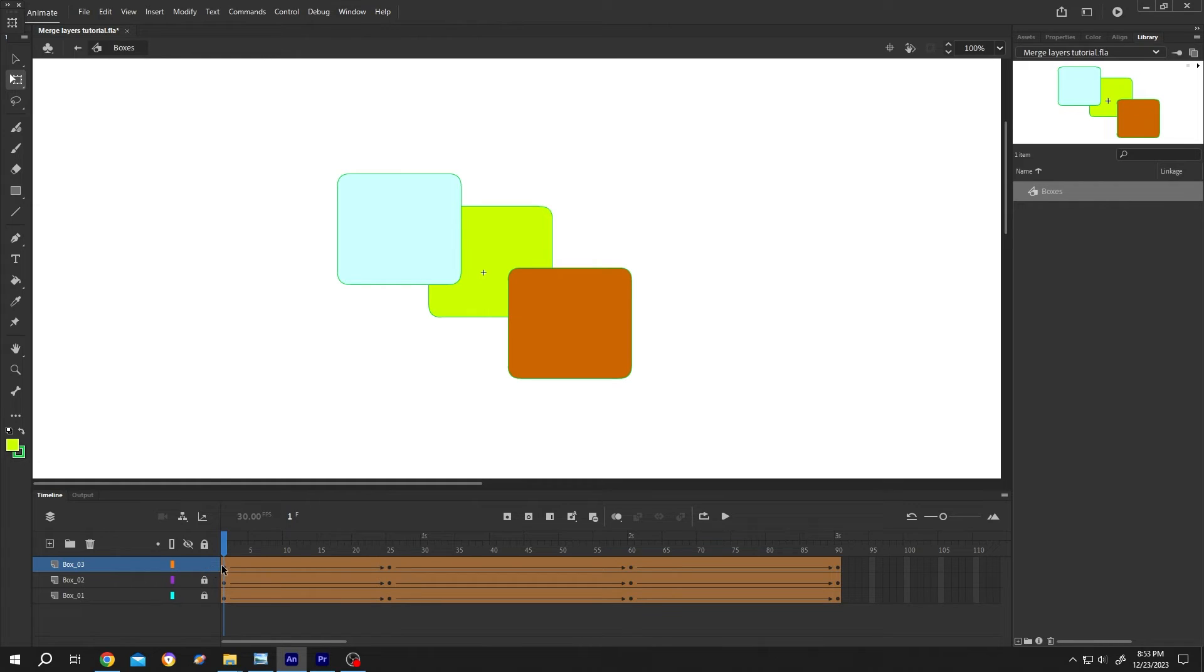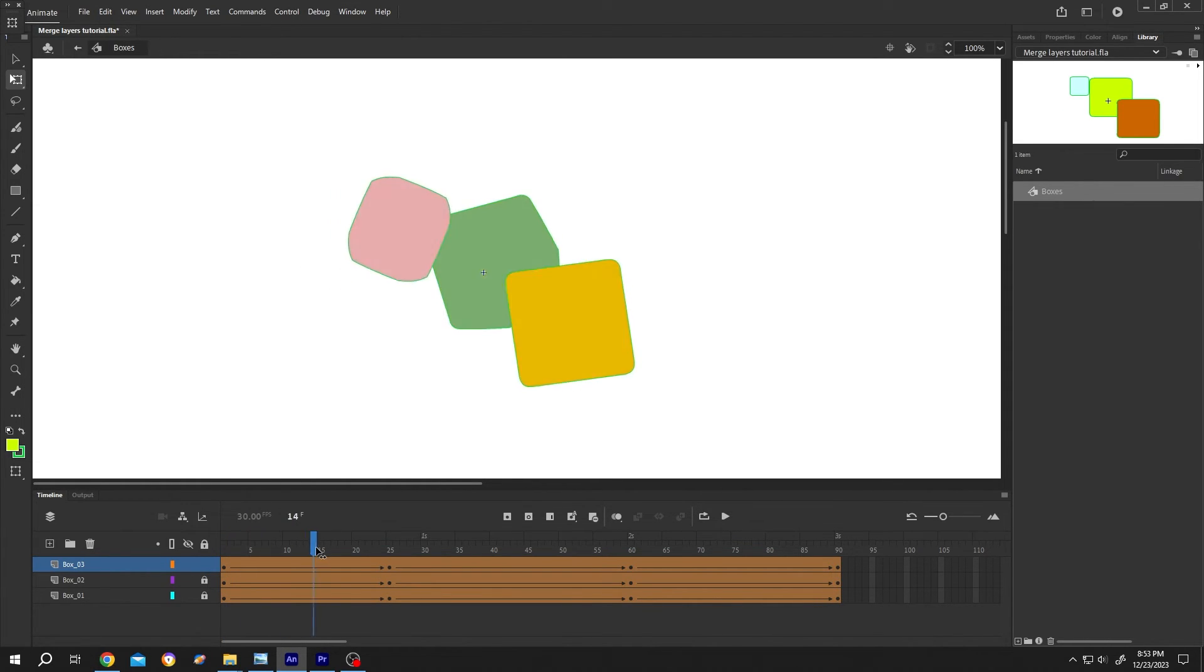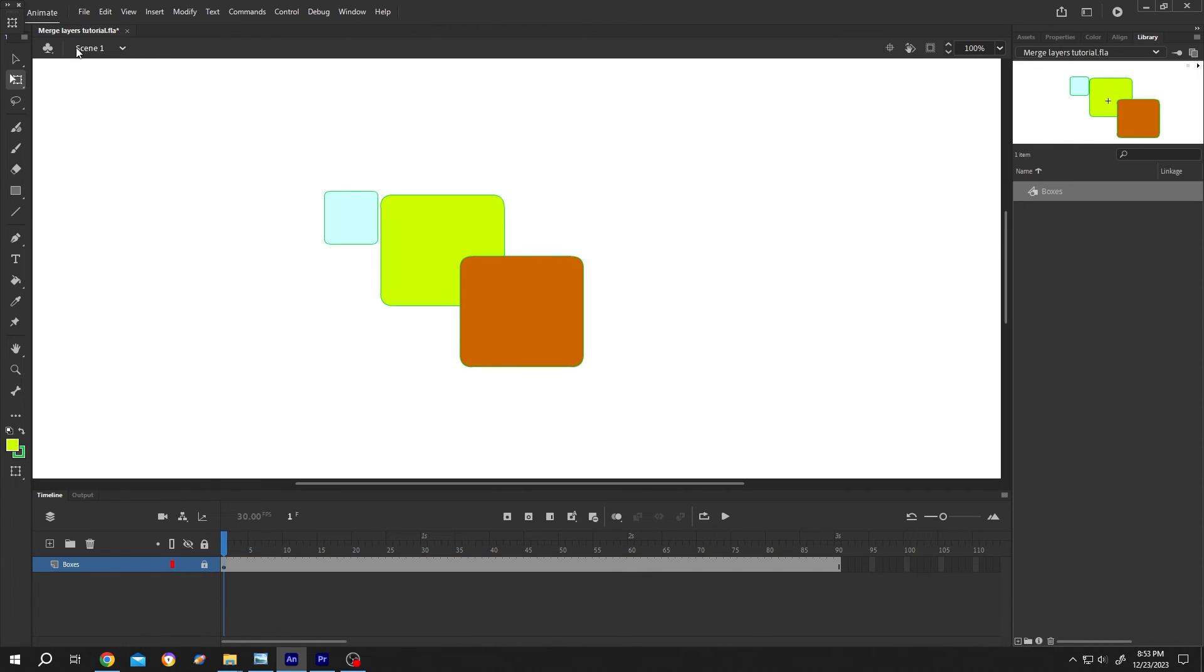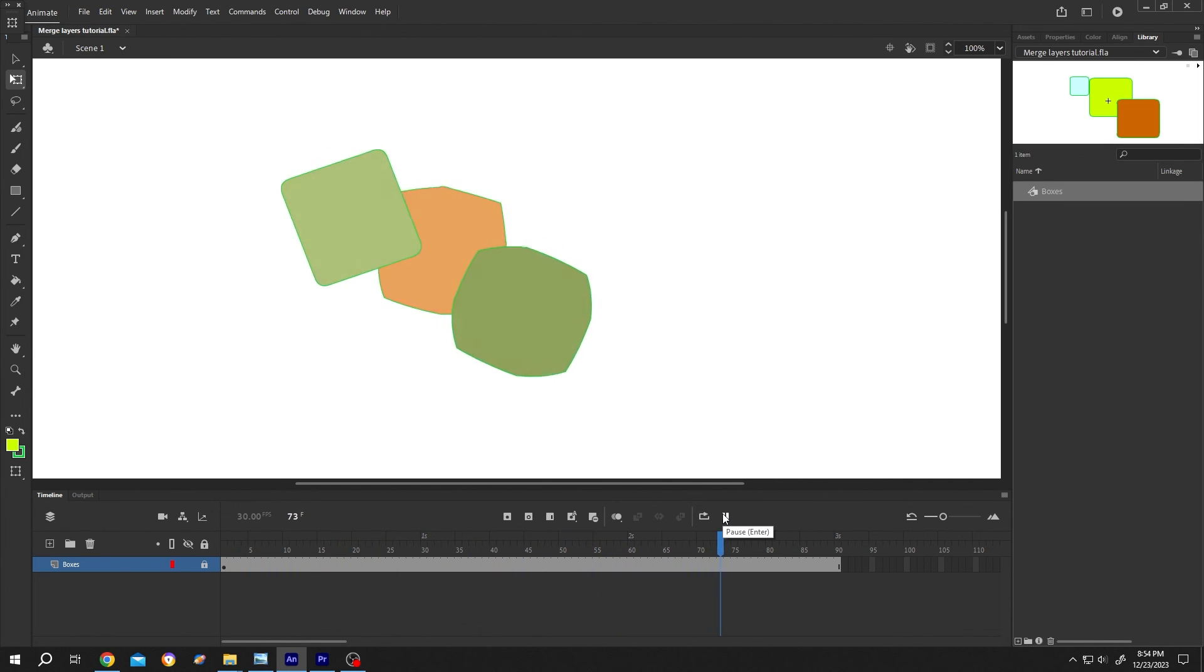Like this. Approval done. Click on this back arrow to get back to the main timeline. So guys, that's how easily we can merge layers in Adobe Animate. Thank you guys for watching. Have a good day.